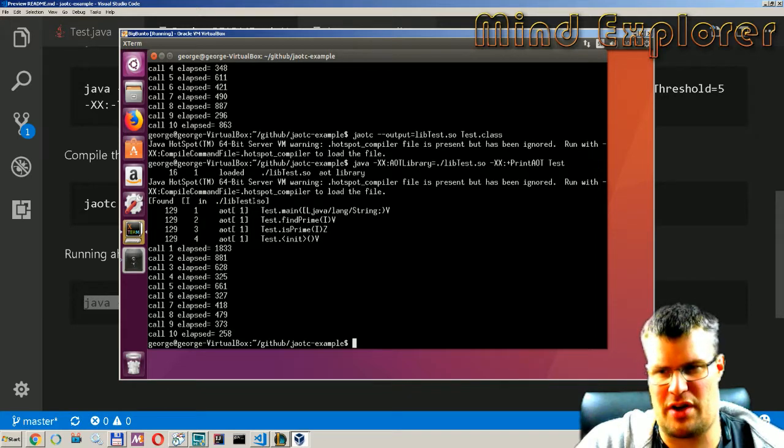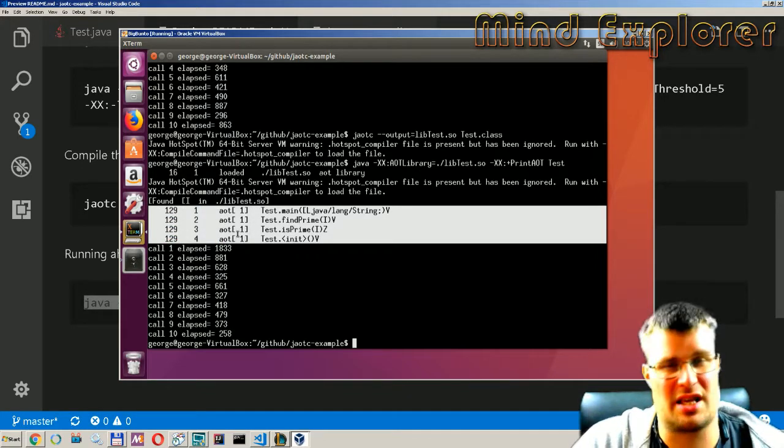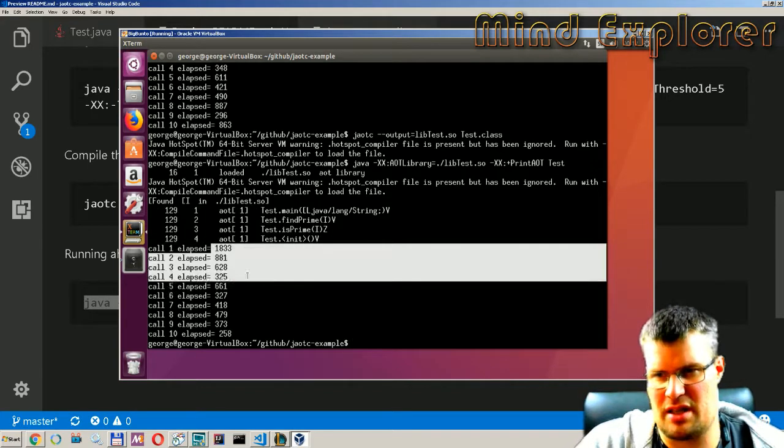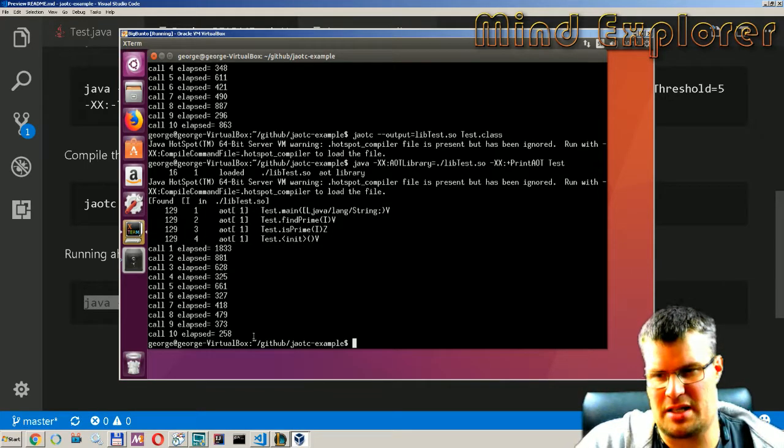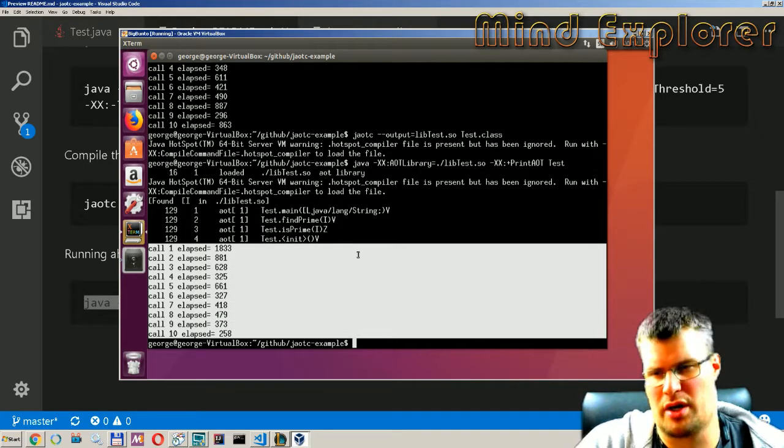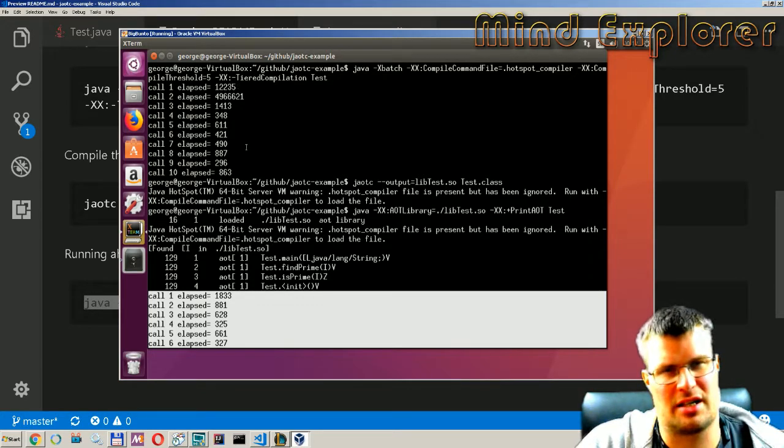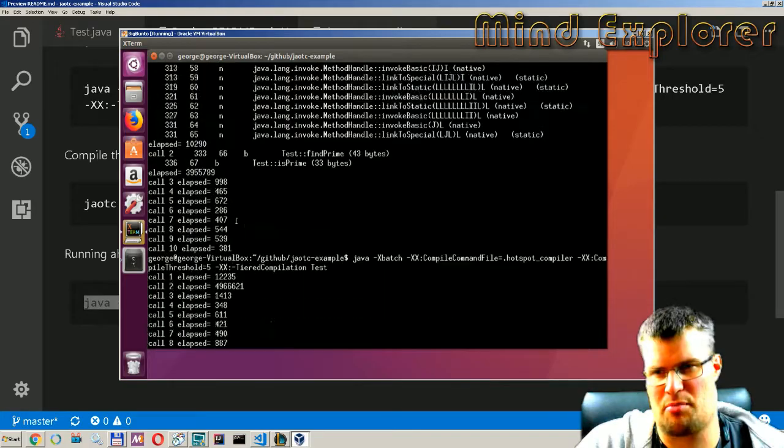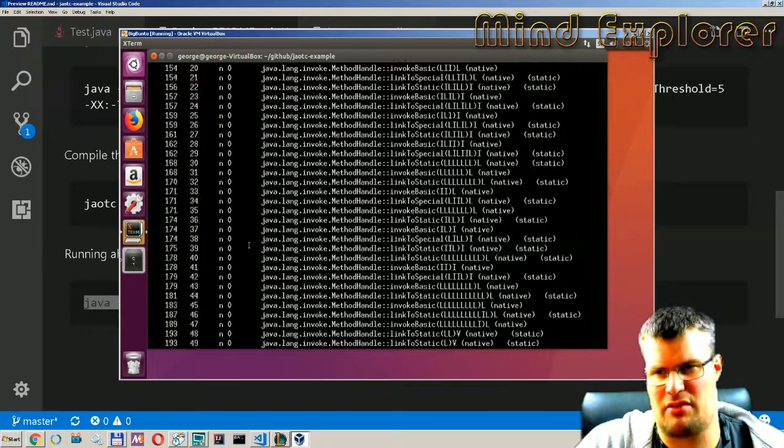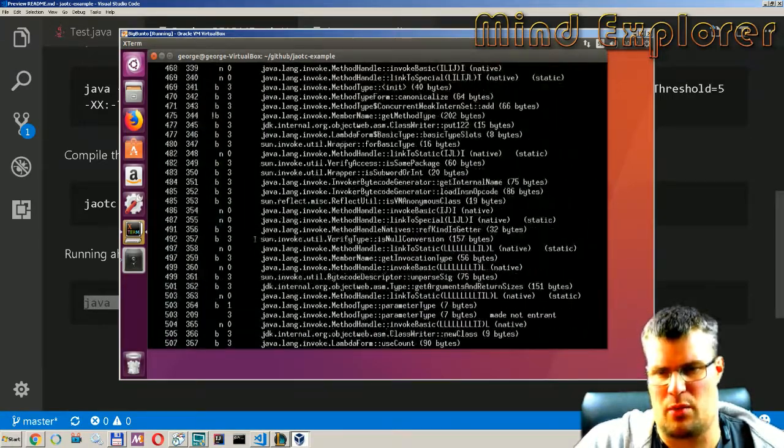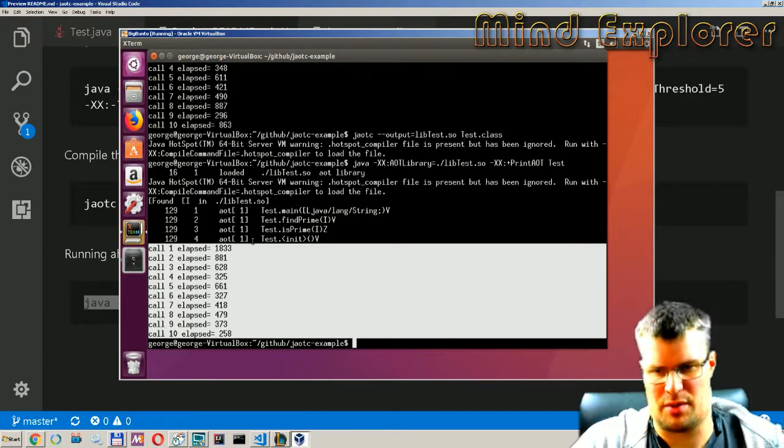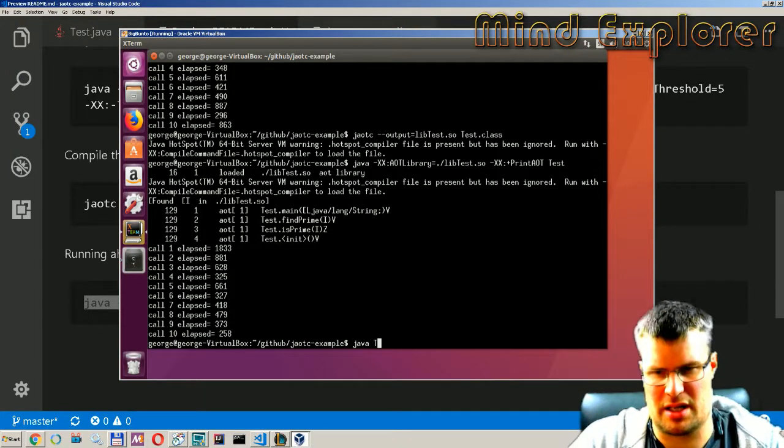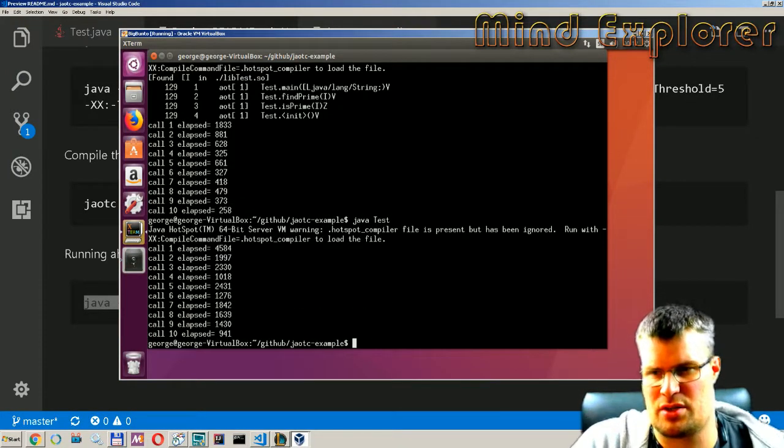If we run this we see that there it runs the ahead-of-time up here. So it found this library, it loads it and it loads in these functions and you see that the running times are really low from the start. It's much faster than the just-in-time example here and it's even faster than the one we have above.